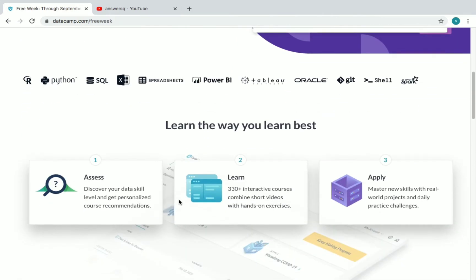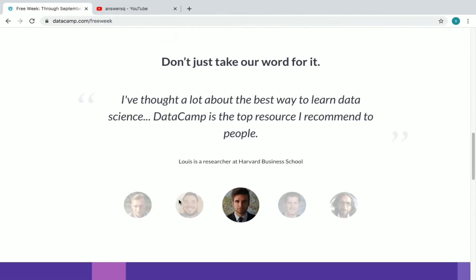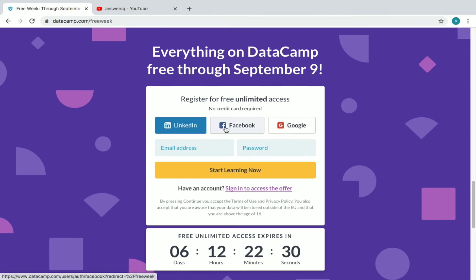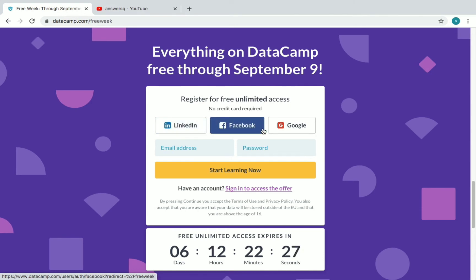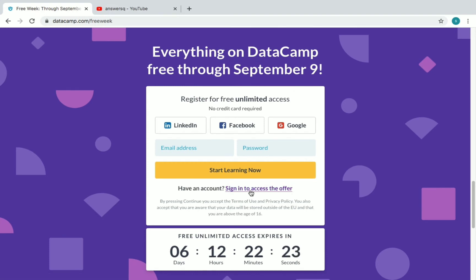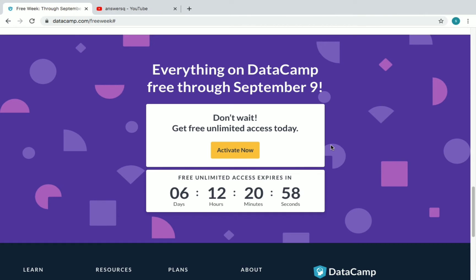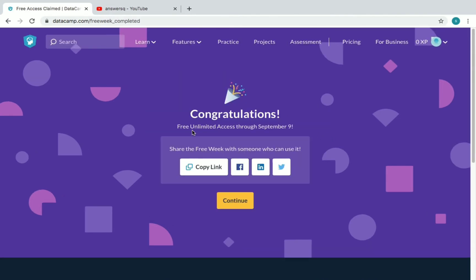Let's see how to enroll in this DataCamp free week and get access to over 300 courses and projects for free. You can see here: everything on DataCamp is free through September 9th. You can use LinkedIn, Facebook, or Google to log in or create your account. If you already have an account, click 'Sign in to access the offer.' If you're new, give your email address and password and click 'Start learning now.' Once you log in, you will see an 'Activate Now' button — click on it to activate your free offer.